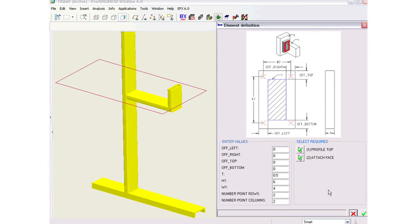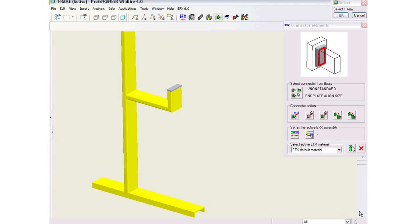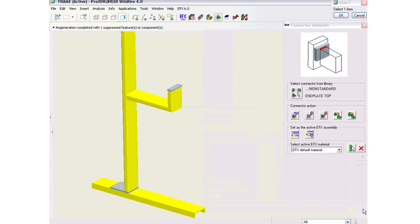For example, for endplates, we now have more control for the placement of endplates. We can automatically size the endplate to the size of the profile, and we've got more controlling abilities for the alignment of the endplate.